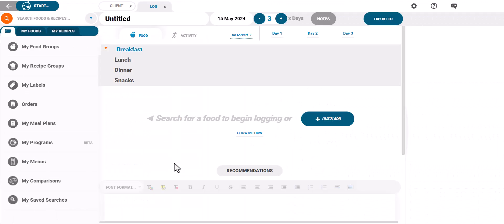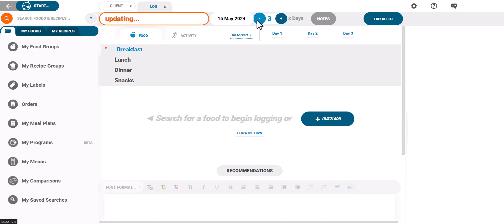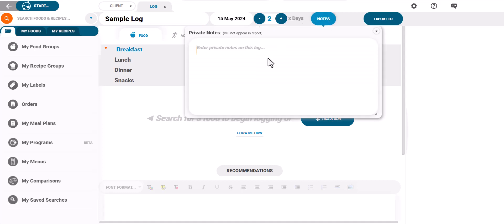Name your log and select the number of days. The notes field at the top of the page allows you to add private notes which your client cannot see on the final report.